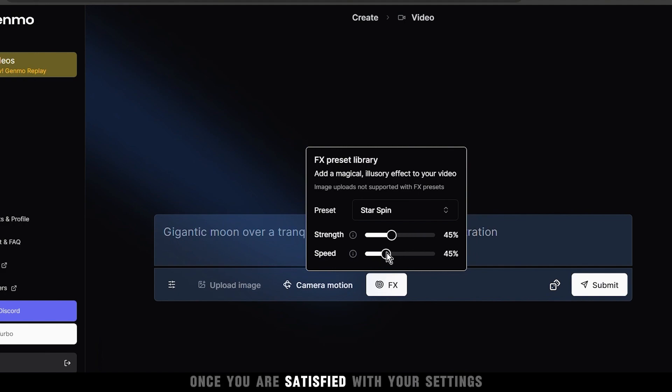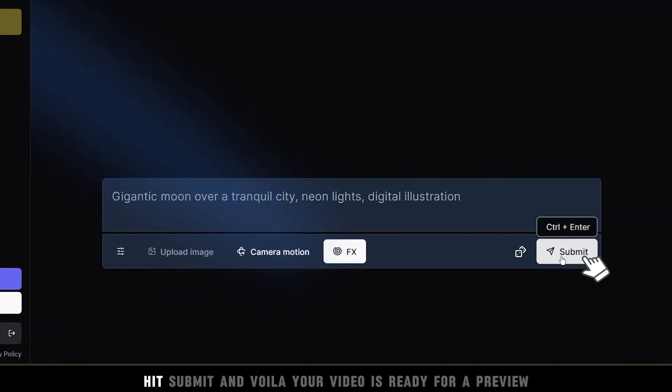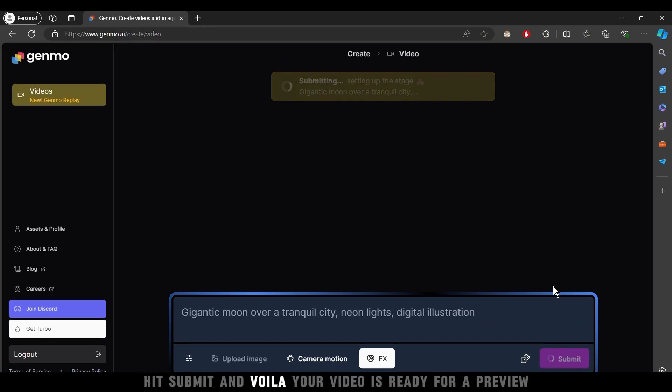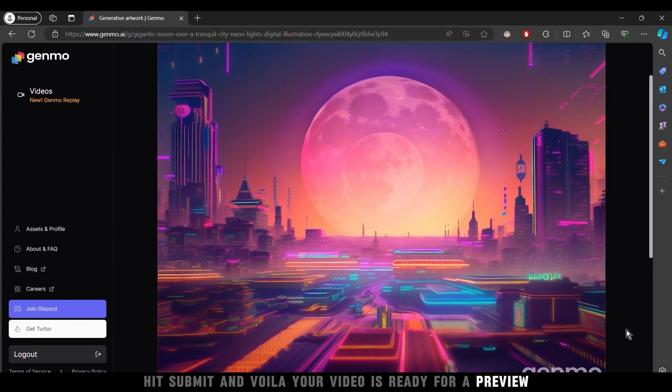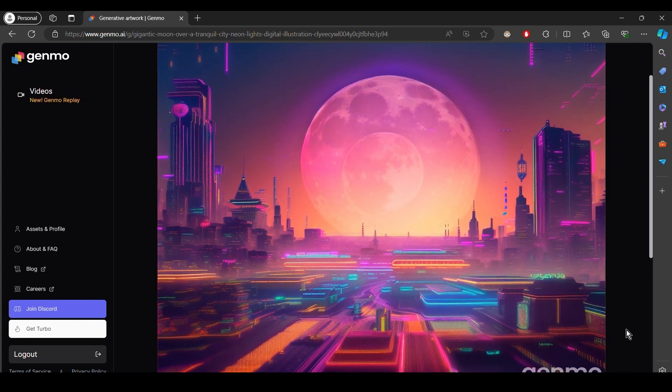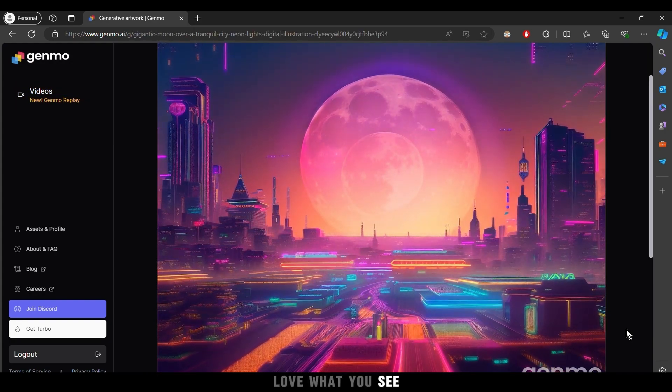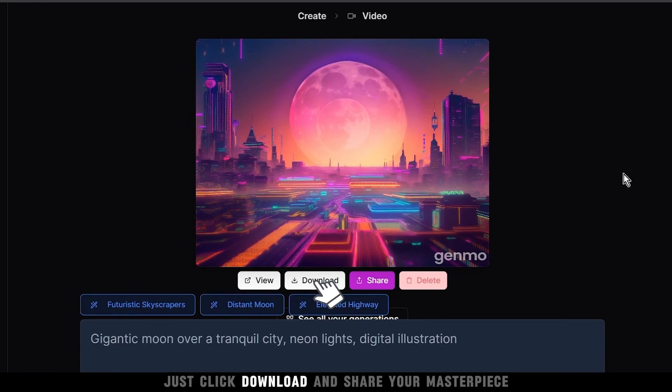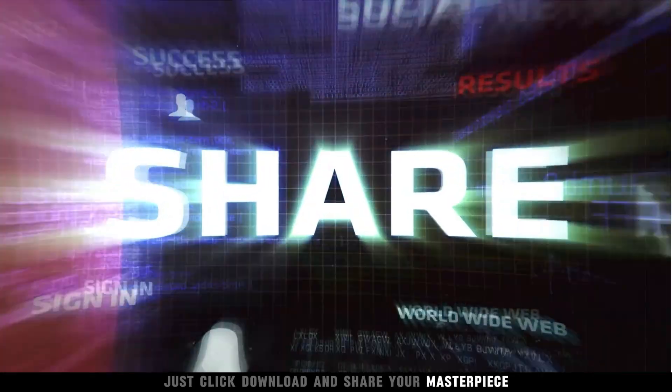Once you are satisfied with your settings, hit submit and voila, your video is ready for a preview. Love what you see? Just click download and share your masterpiece.